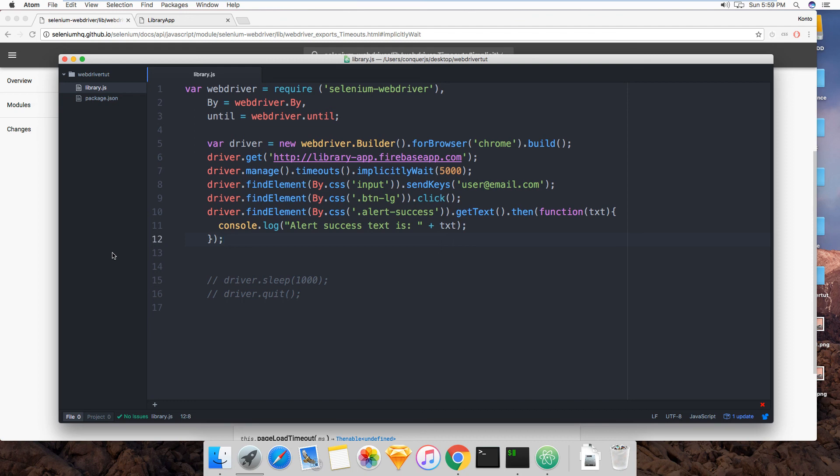Maybe even for an element to be a certain size or something or a certain color. Implicit waits cannot help you there.